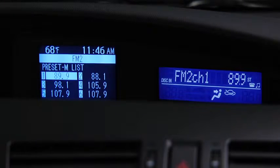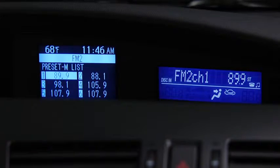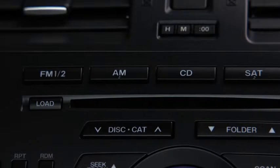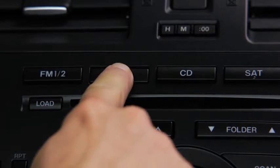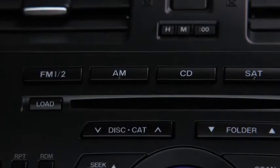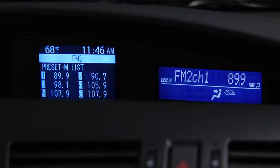Repeat this operation for the other stations and bands you want to store. To tune a station in the memory, select AM, FM1, or FM2 and then press the station's channel preset button.